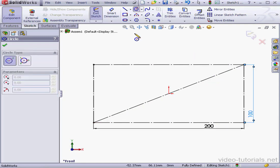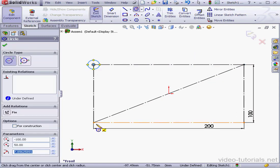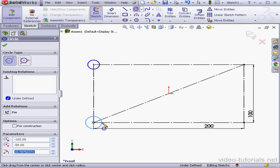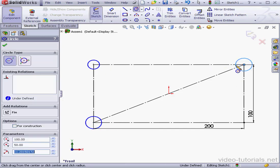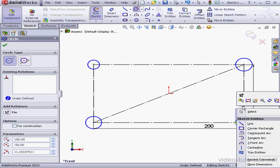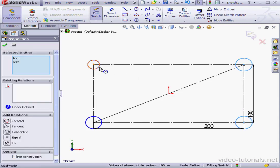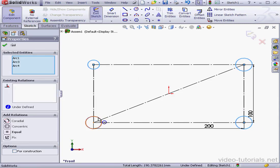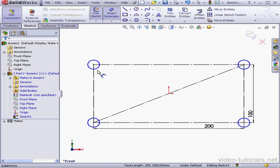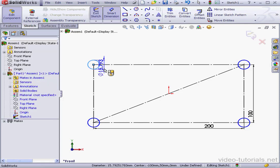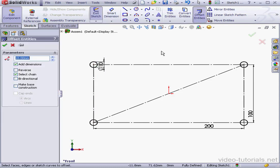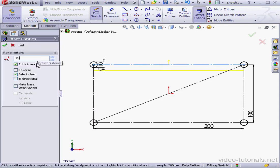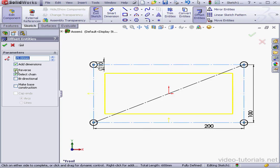Let's drop in four circles now in the corners. And let's select all four circles and add an equal relation. Let's dimension the circles now, 10 millimeters in diameter. Now let's use the Offset Entities tool, 15 millimeter offset. Tab key. Reverse the direction by checking here. Select chain. Accept.